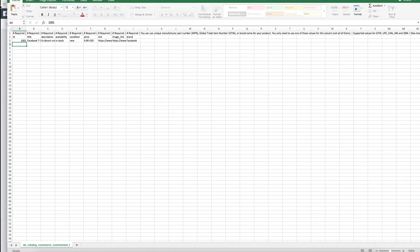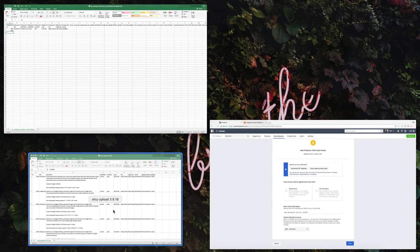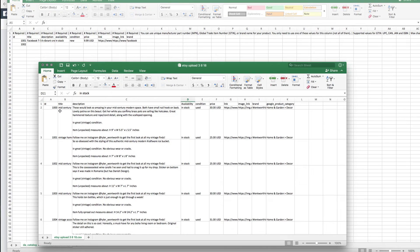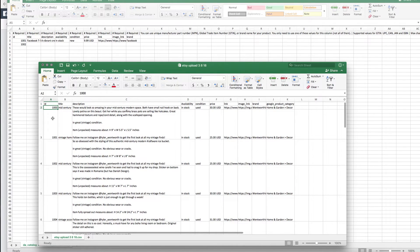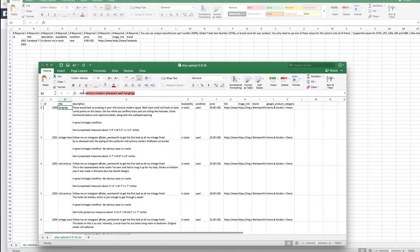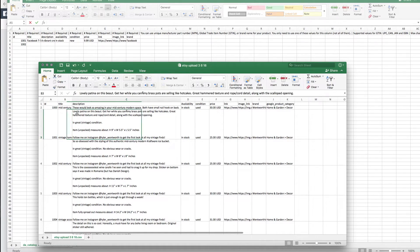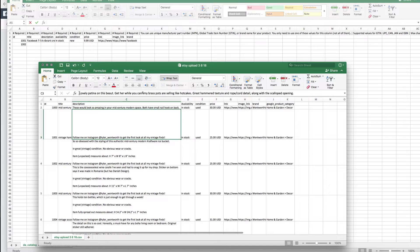For a product ID, use your own discretion—you can make up whatever. I ended up just starting with 1001, and then my next item was 1002, and so on. Here I'm actually going to switch over to my file. For ID, I put 1000, 1001, 1002. For title, essentially what I do is just copy and paste the title I have on my product from Etsy.